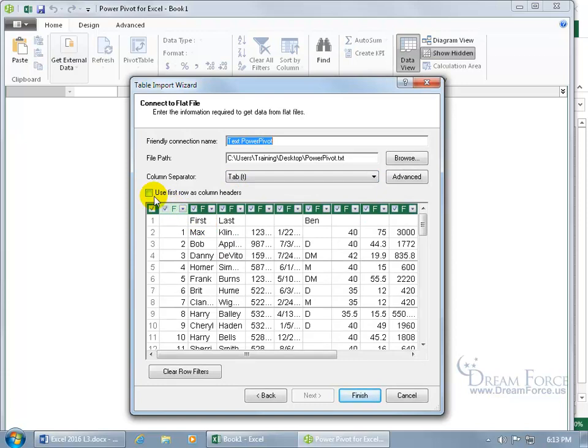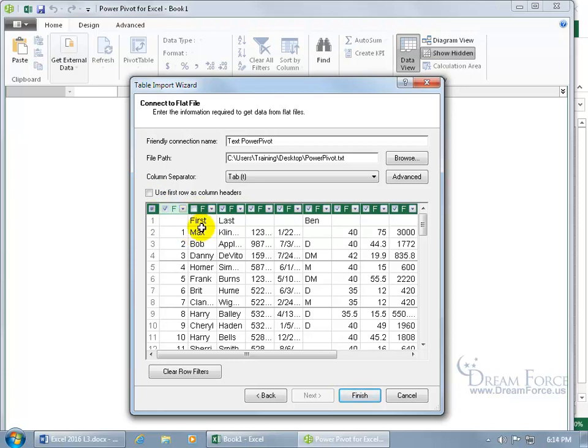Now first, do you want to use the first row as column headers? The first row is my header row. And now you can uncheck those columns that you don't want to import if you don't want to import their first name. Leave it unchecked. Let's check it.